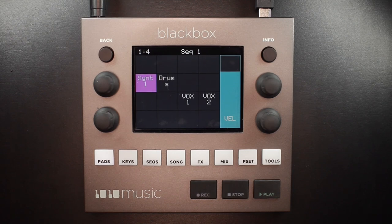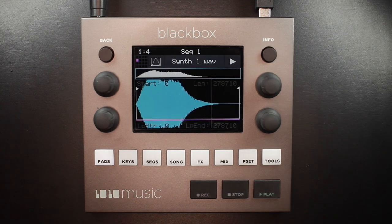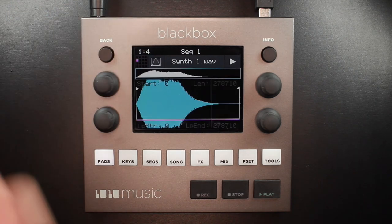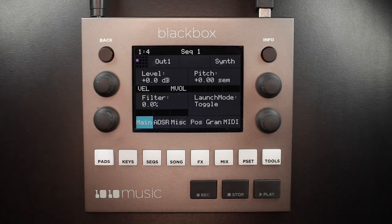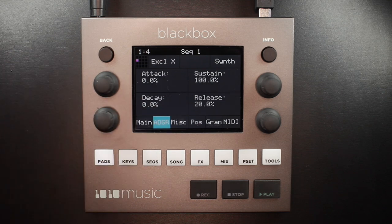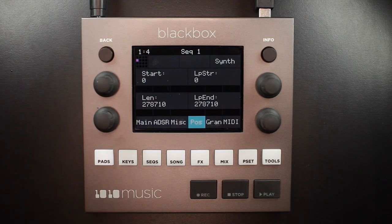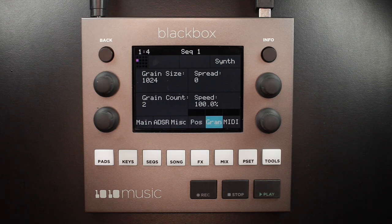If you look at the Black Box you can see one of the pads is highlighted — it's a synth. If I press info one time, you can see the waveform overview, and in the top left corner we have a new icon in that little mode button so we know this pad is set to granular mode. If I press info one more time I get to the settings. The main settings for a granular pad are the same; the ADSR are the same as any other pad. Your miscellaneous settings have the loop mode, your reverse parameter, and your root note parameter. Position will allow you to set the start and length markers along with the loop start and loop end. And then granular is where all the fun settings exist.